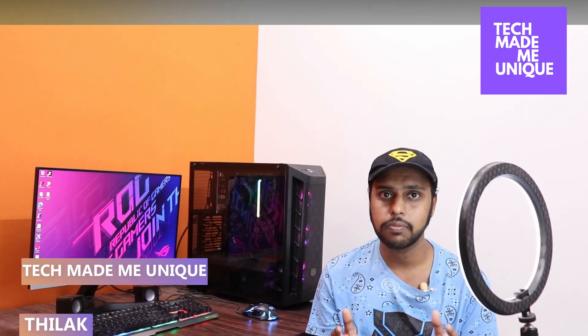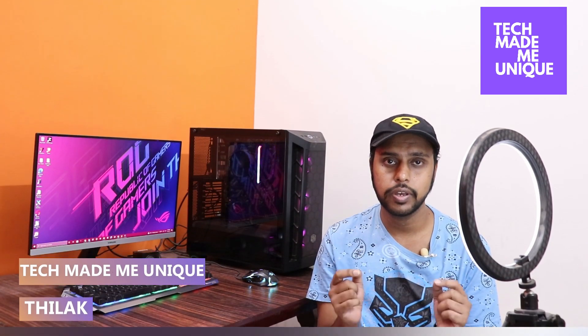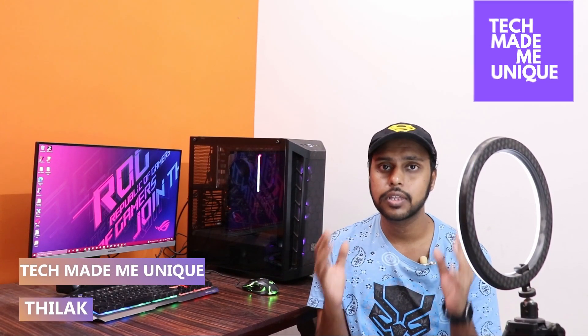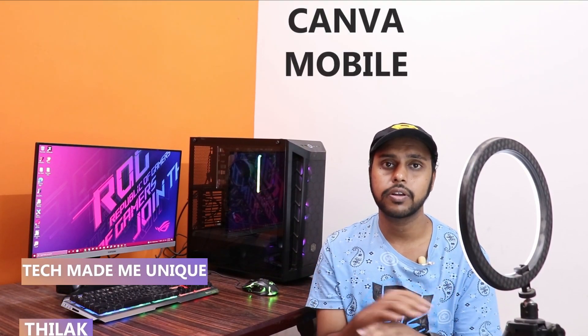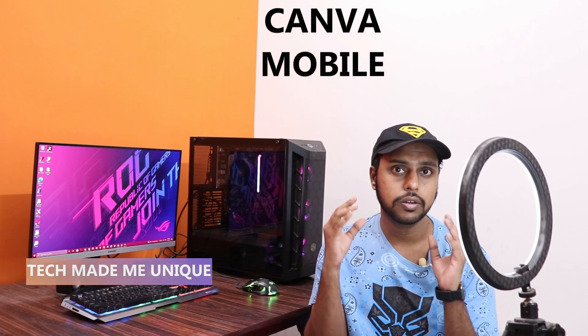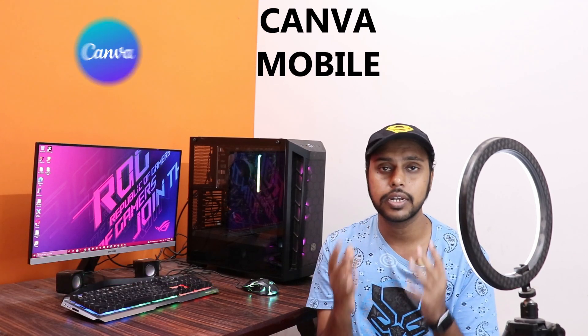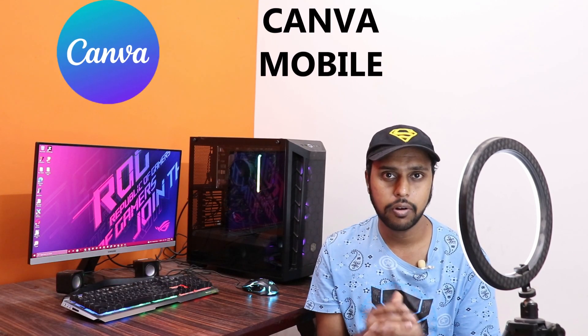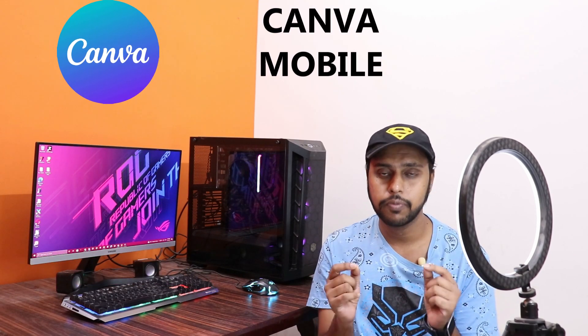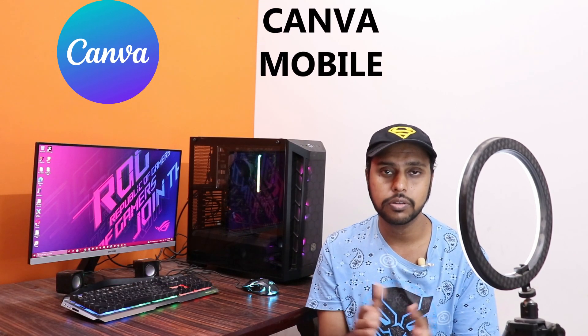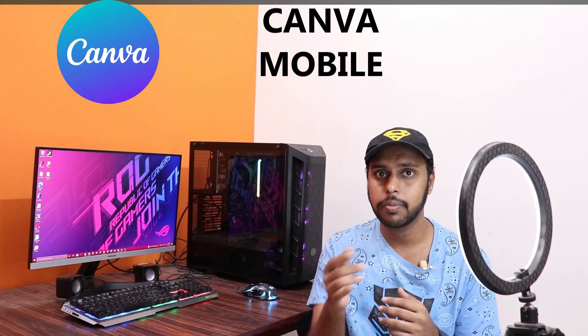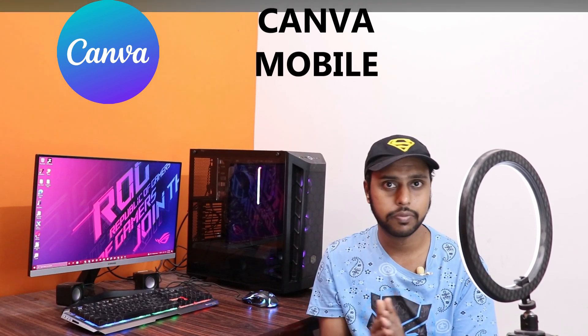Hi friends, I am Thirak, you are watching Tech Meet Be Unique. Today we're going to see how to create a gradient text effect or how to insert a gradient text on your Canva on your mobile phone. If you are new to this channel, make sure to click on the subscribe button below.